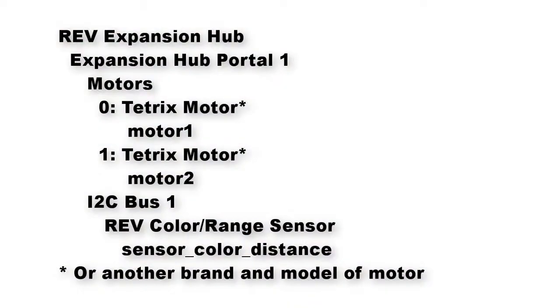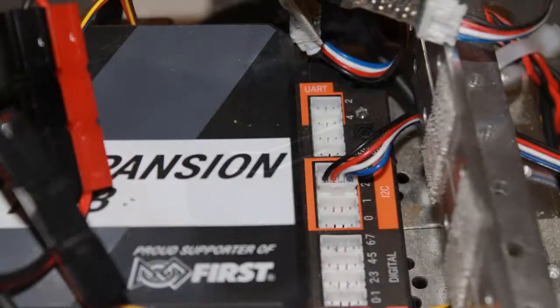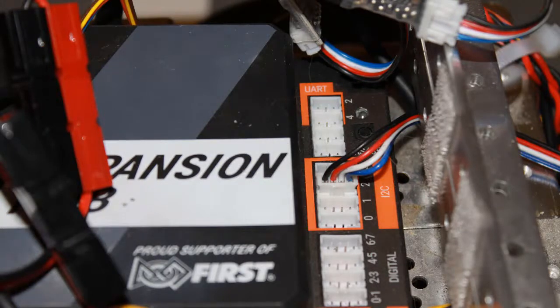You'll need to create a config file that includes the distance sensor and two motors. Here are some hints on what to select when you create that file. We've mounted the Rev Color Distance Sensor on the front of a robot with the sensor pointing down towards the mat. We've plugged the sensor's cable into an I2C port on the Rev Expansion Hub.